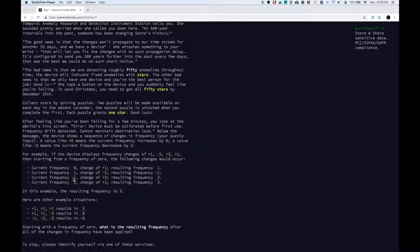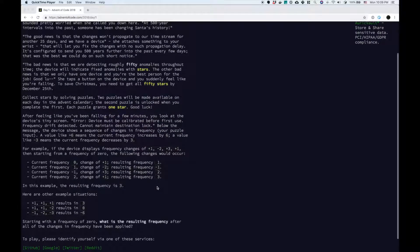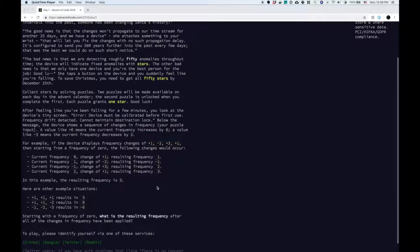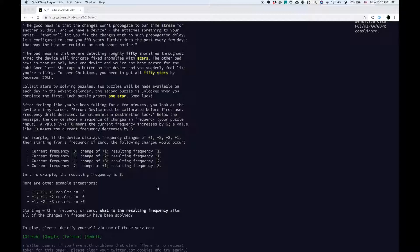The current frequency is minus one, change of plus three, the resulting frequency is two. And then, if the current frequency is two, the change of plus one, the resulting frequency is three. In this example, the resulting frequency is three. Here are other example situations: plus one, plus one, plus one results in three. Plus one, plus one, minus two results in zero. Minus one, minus two, minus three results in minus six. So starting with a frequency of zero, what is the resulting frequency after all the changes have been applied?